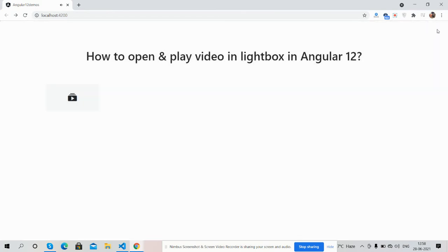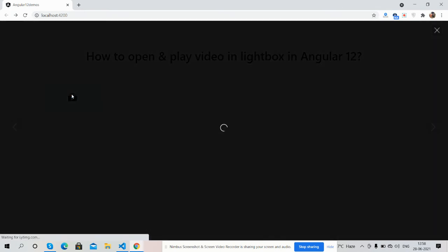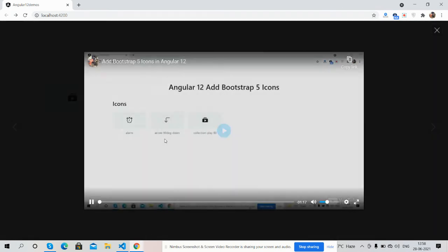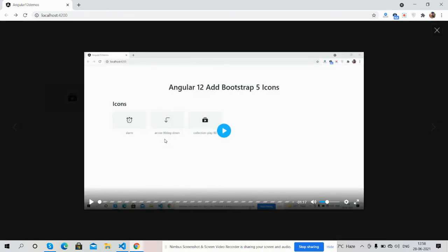And guys, like always, I will share the code snippet link inside this video description, so please get the code. If you still have any kind of query, suggestion, or requirement, then please comment on this video.